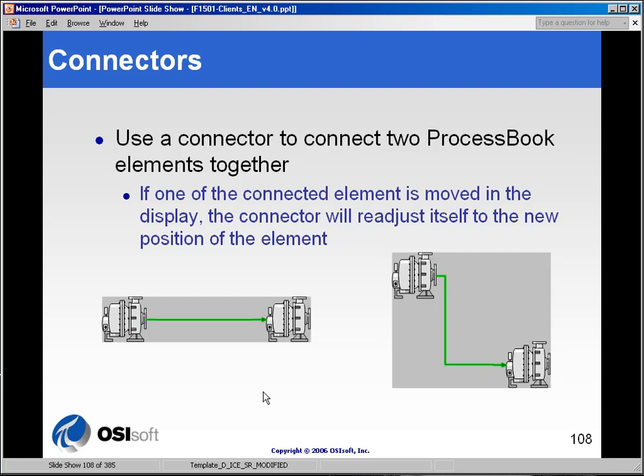One of the features added with ProcessBook version 3 was the drawing shape of a connector. Connectors are designed to be used with modeling and automation programs that can have hooks into ProcessBook and will derive certain functionality out of the connection of the two template objects.